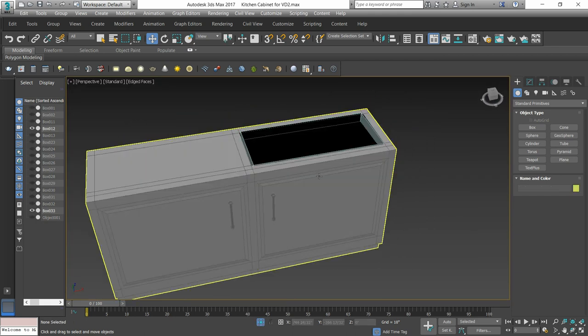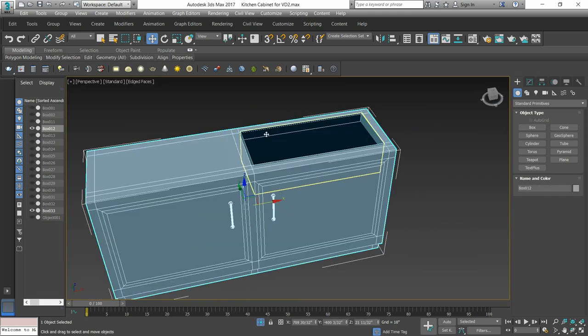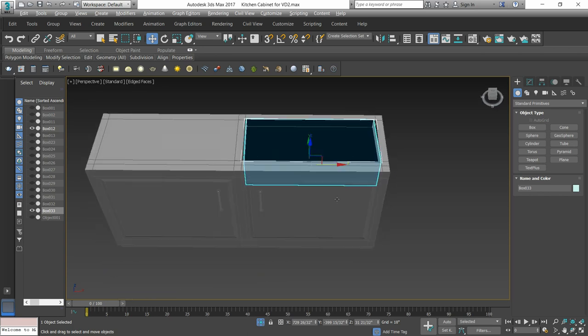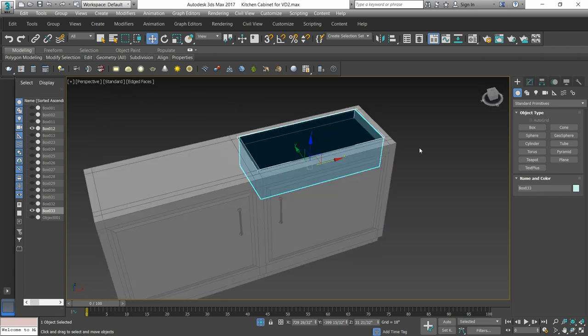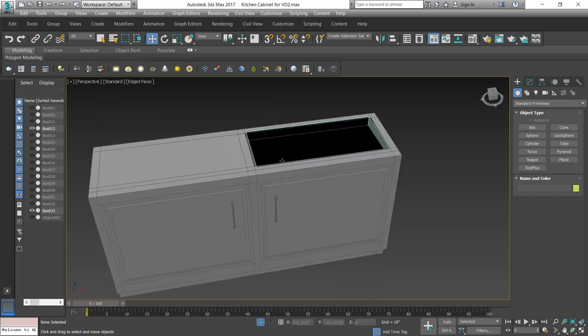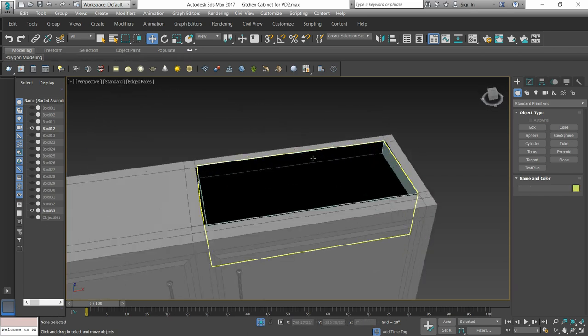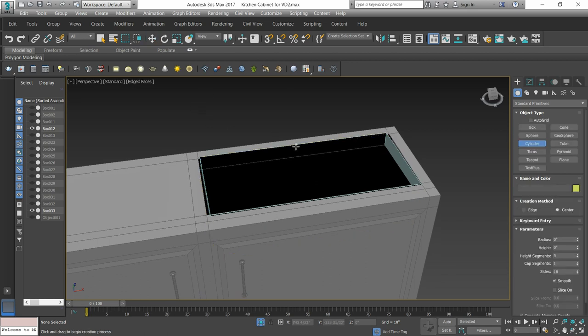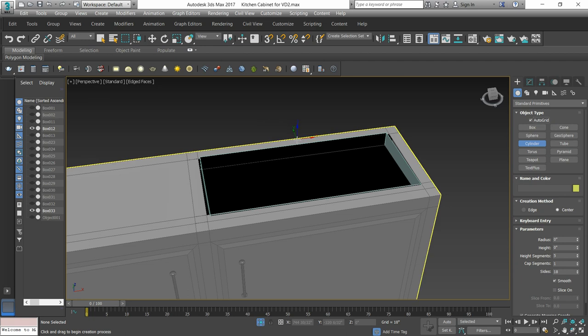We have isolated this portion and now we can see it. We will give it to the null collection. We have to take a cylinder. Auto grid on here.